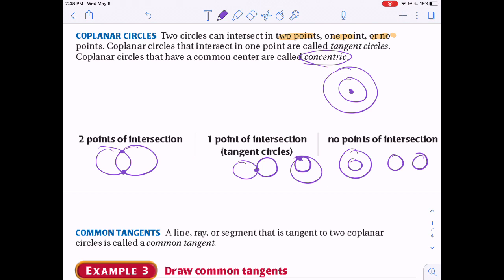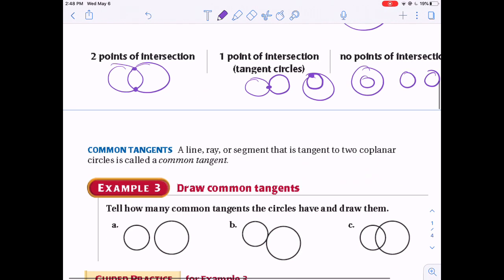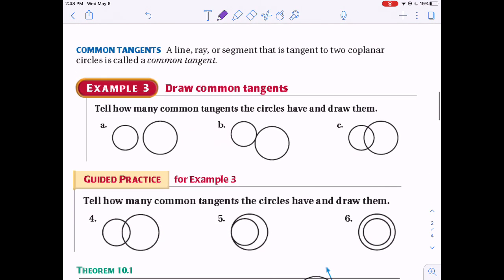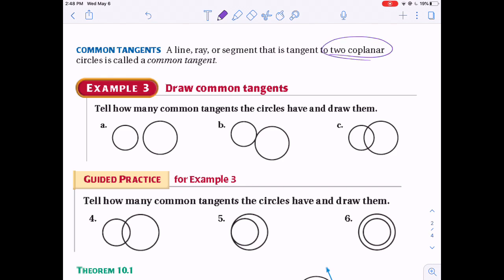A line, ray, or segment that is tangent to two coplanar circles is called a common tangent. Recall that a tangent line touches a circle at exactly one point — so a common tangent touches both circles each at one point.